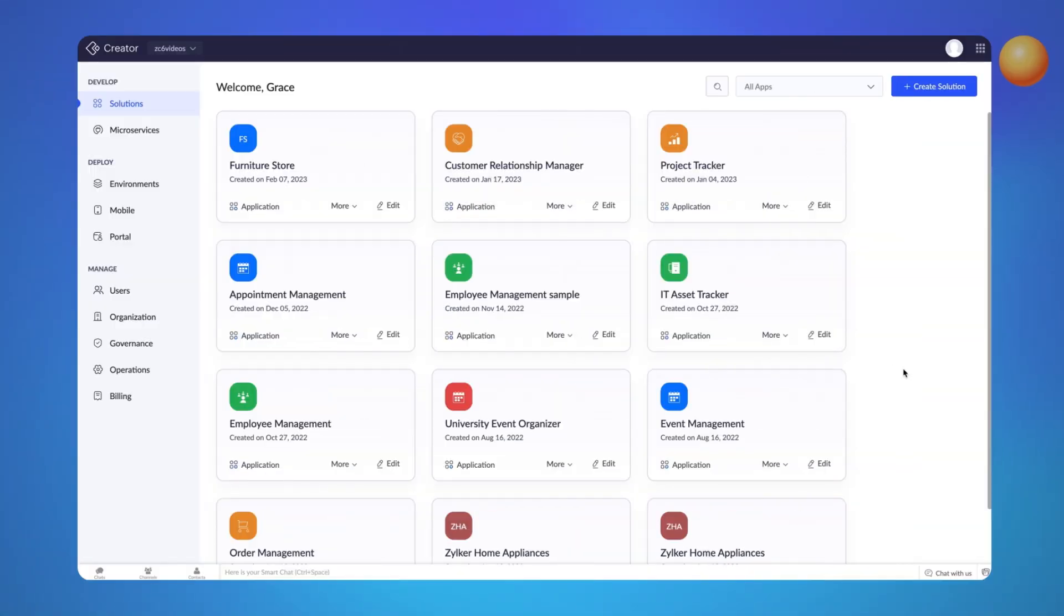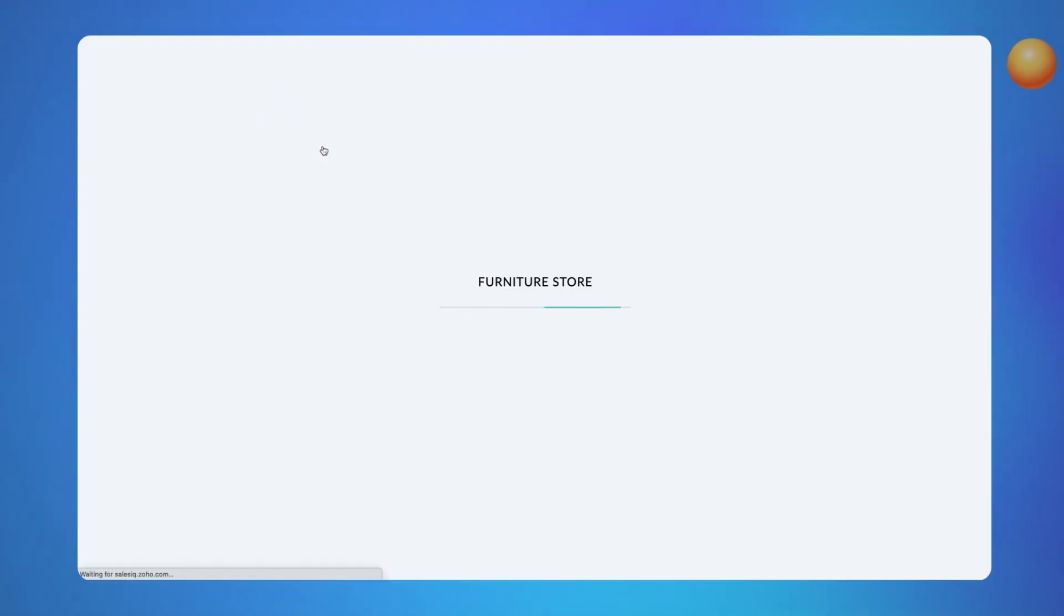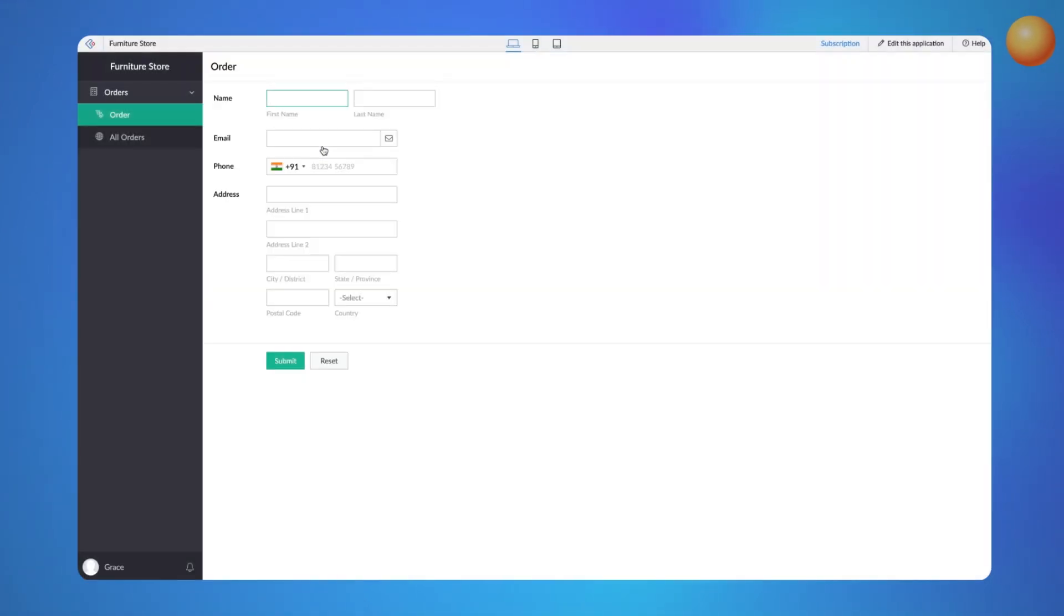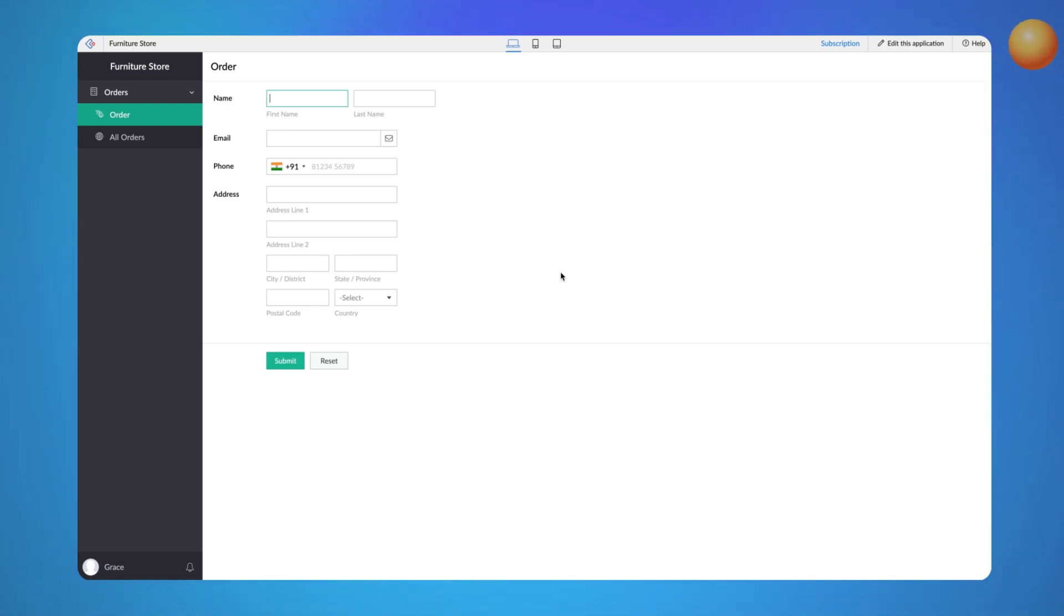Let's consider the example of an order processing app to understand this better. The screen you see now is the order form which is used to collect customer orders. Adding an AR field lets customers preview the furniture design or model before placing their order.